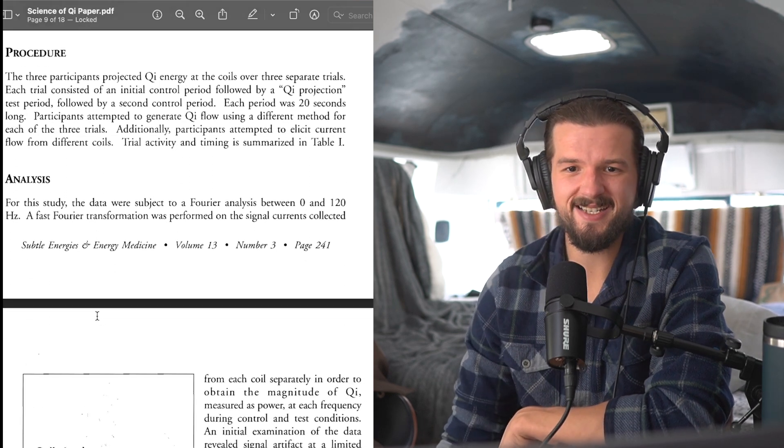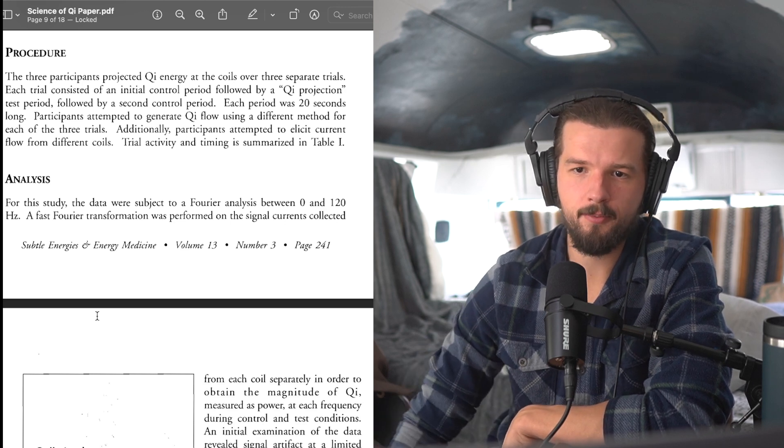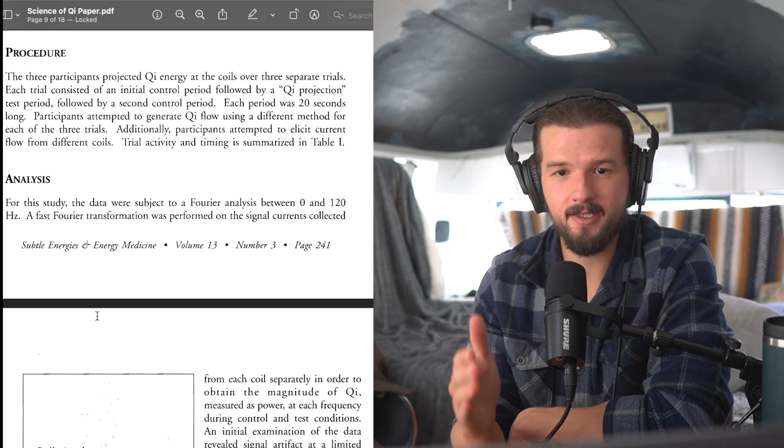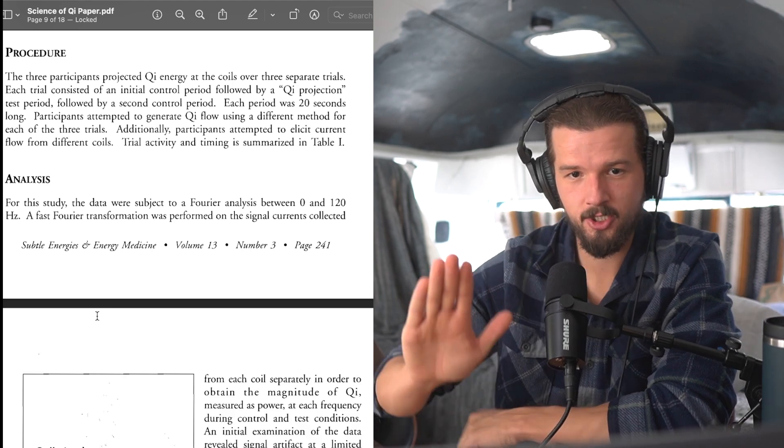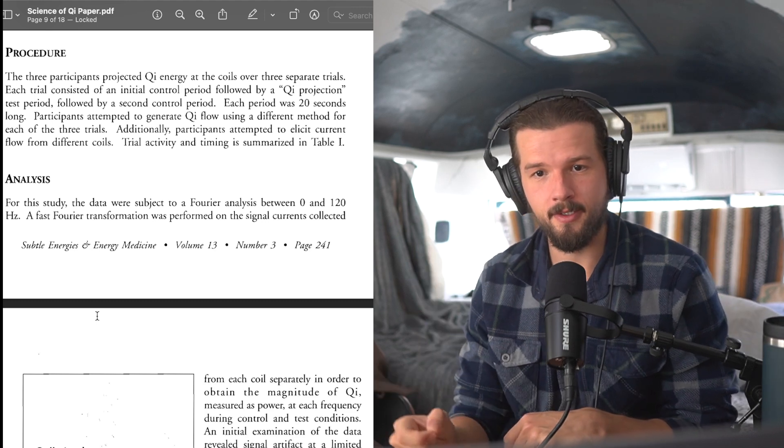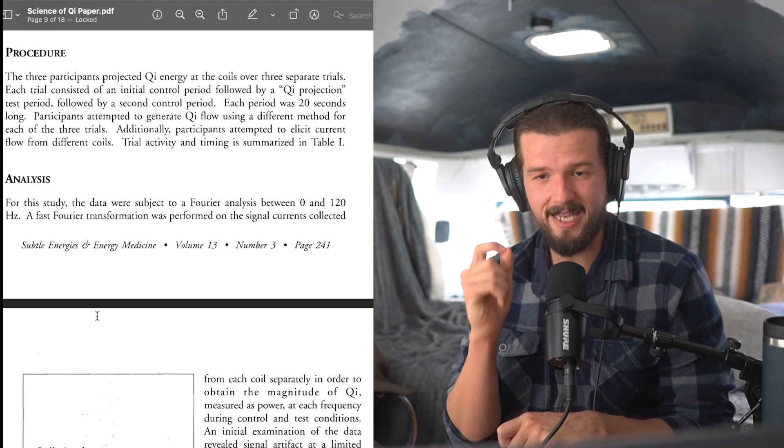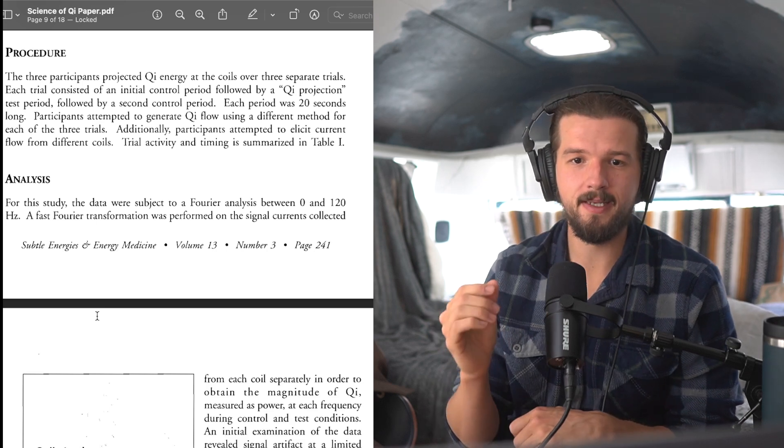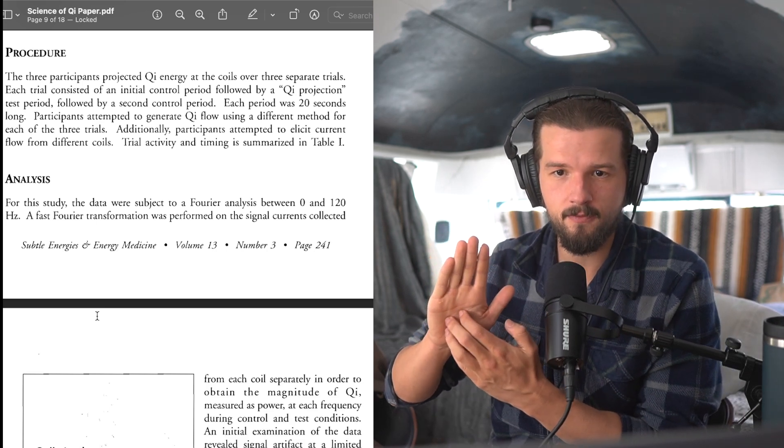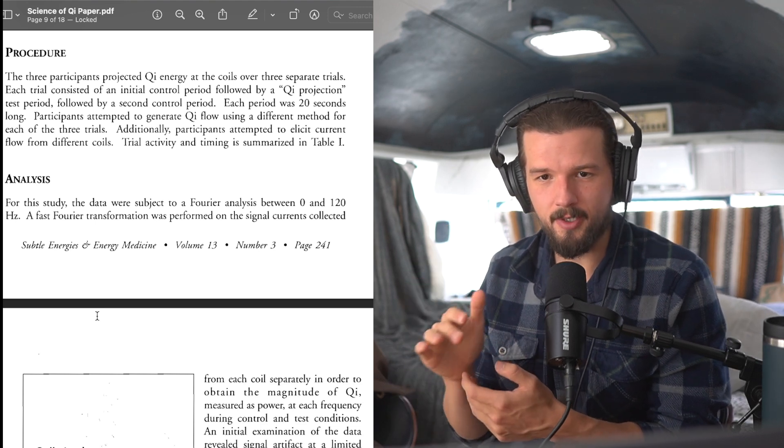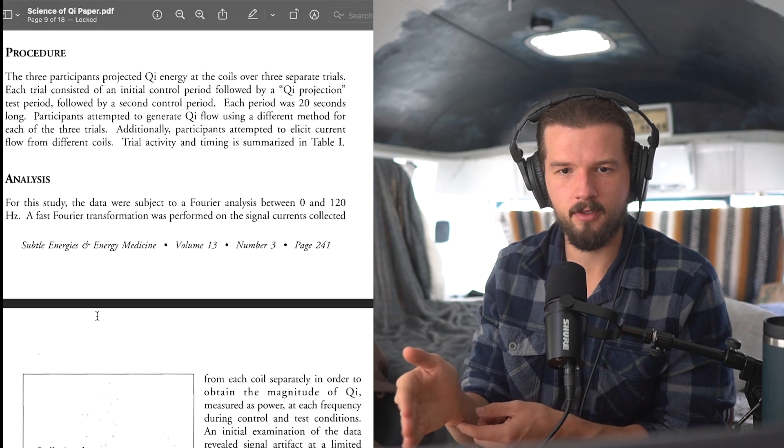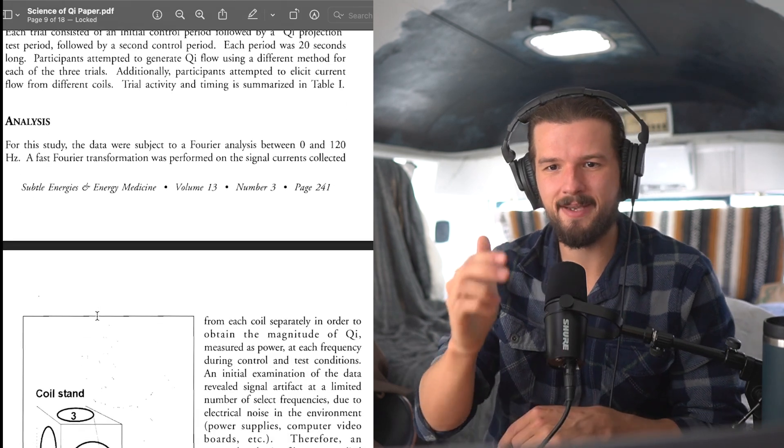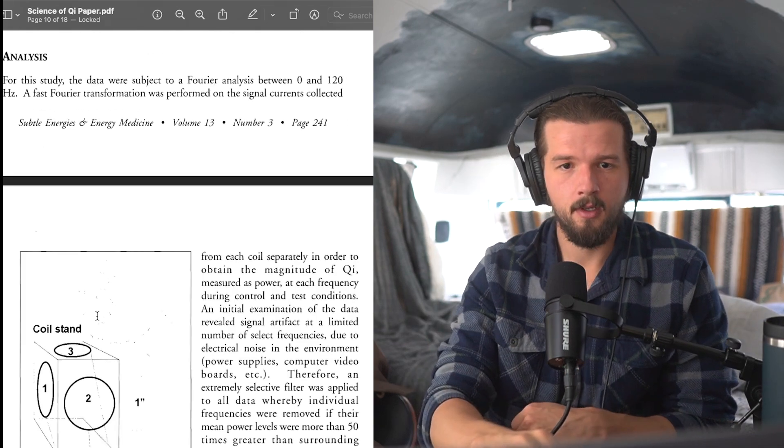Okay, procedure. The three participants projected chi energy at the coils over three separate trials. Each trial consisted of an initial control period followed by a chi projection from the hands test period, followed by a second control period. Each period was 20 seconds long. Participants attempted to generate chi flow using a different method for each of the three trials. Additionally, participants attempted to elicit current flow from different coils. Trial activity and timing is summarized in table one. Okay, analysis, here we go.